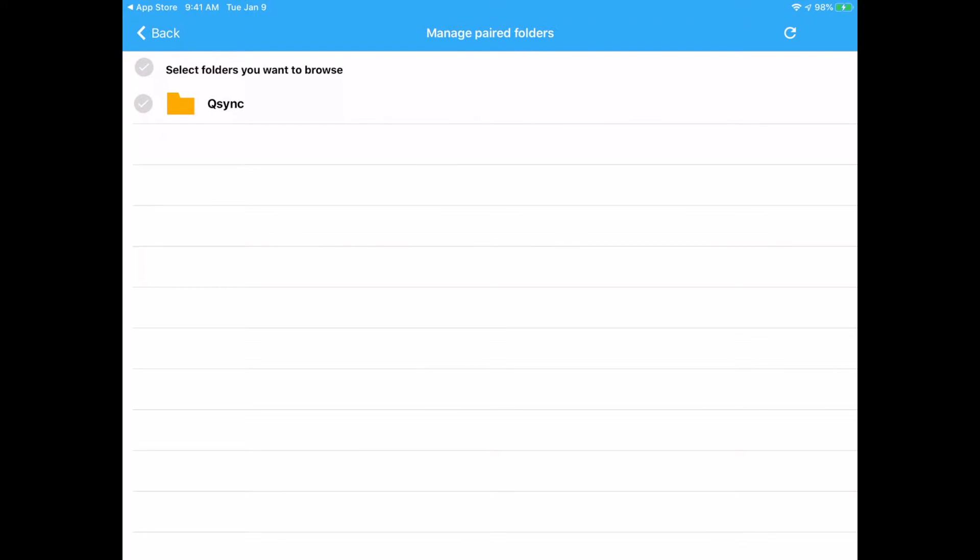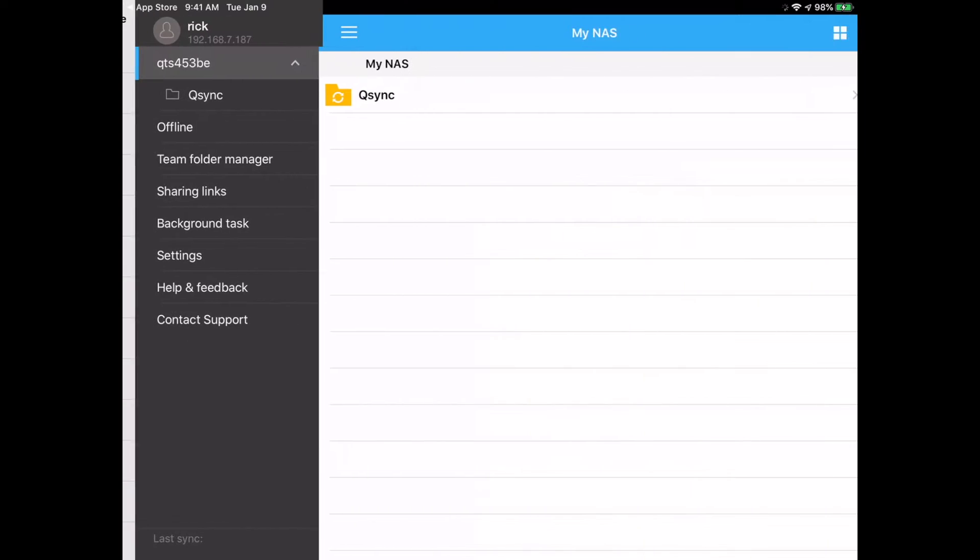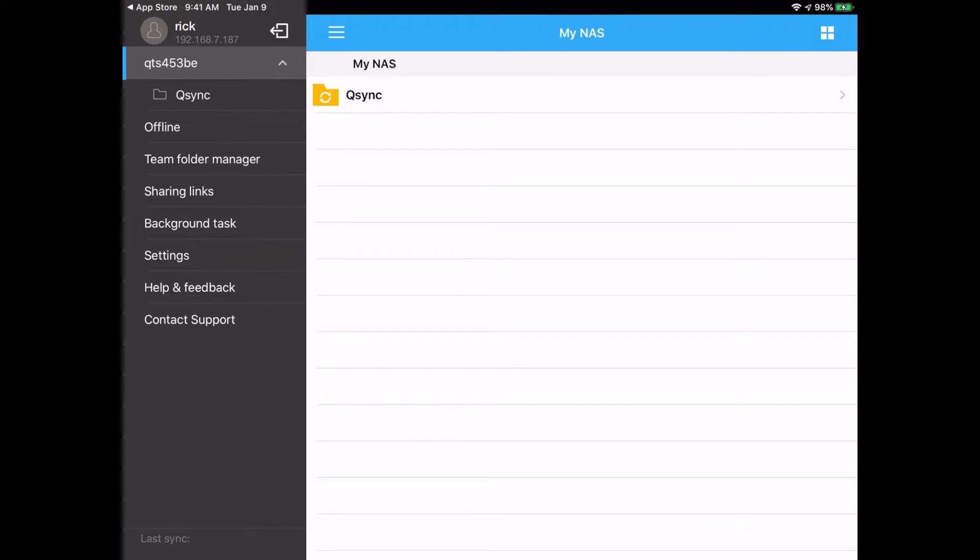So it says manage paired folder. So I'll just select QSync for right now. I'll hit done, and now we're in the interface.